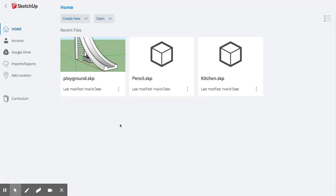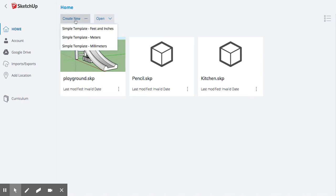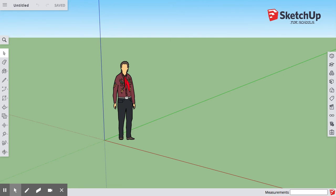From there, you should hopefully be in. It might ask you to plug in your Gmail and password or sync up with Google, but at that point, you should be here. When you go to Create New, you pick whatever template—we pretty much do all of ours in feet and inches—and then you're at the screen to begin working. That's the basics of how to log in to SketchUp.